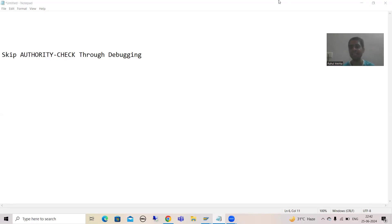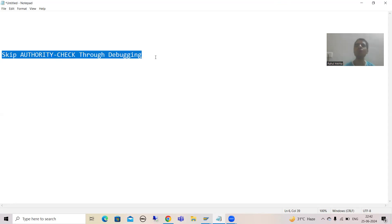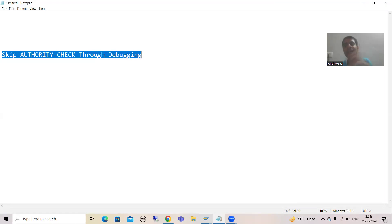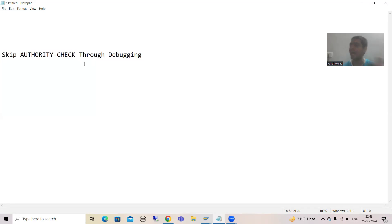Hello everyone, we will continue the topic of debugging. In this video I will guide you how you can skip the authority check with the help of debugging. Before I go into the explanation, the most important point: never, never try this in a quality or production system. Sometimes we take debugging rights from the customer in quality and production systems based on the priority of the issue. If you do not have the authorization, always ask the basis person.